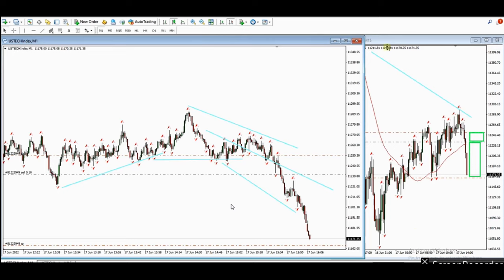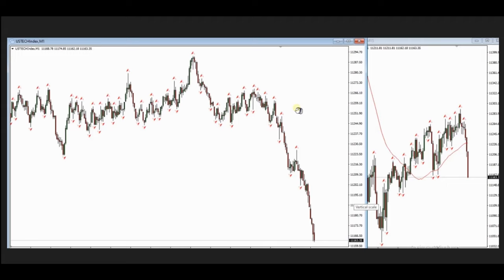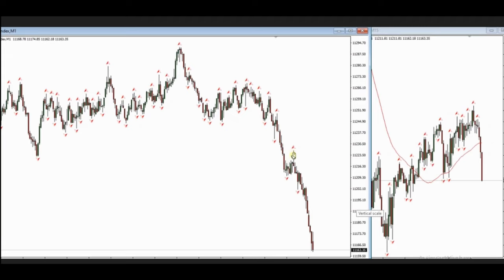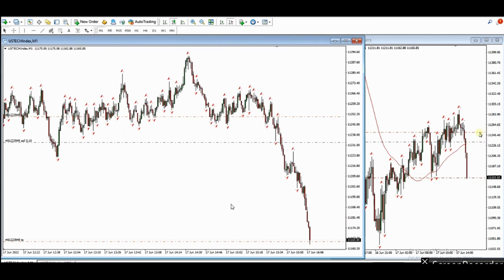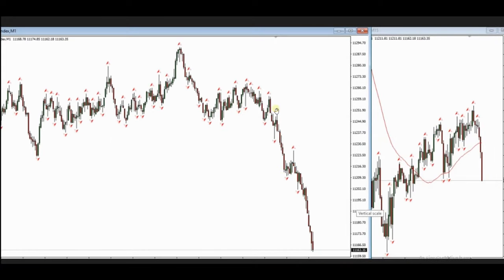This is a structural 15-minute chart, confirming the downtrend. The same trade is now shown as a runner, giving huge profit. The initial risk was about 20 points — from 230 to 250 — and the profit from here to here is a significant number of points, totaling about 100 points of profit for a small 20-point risk.